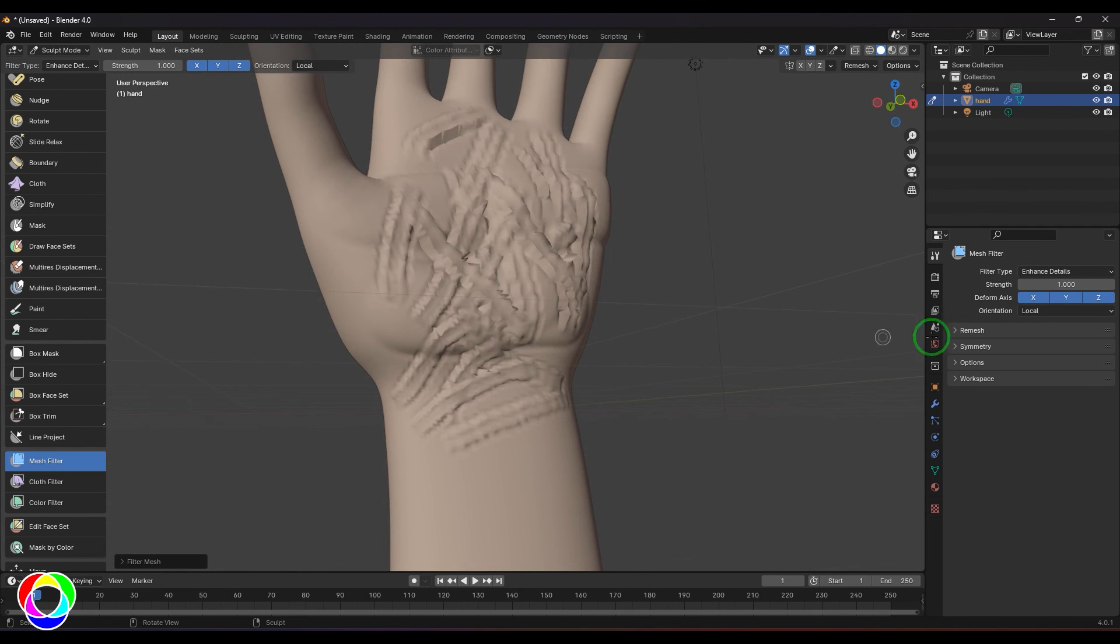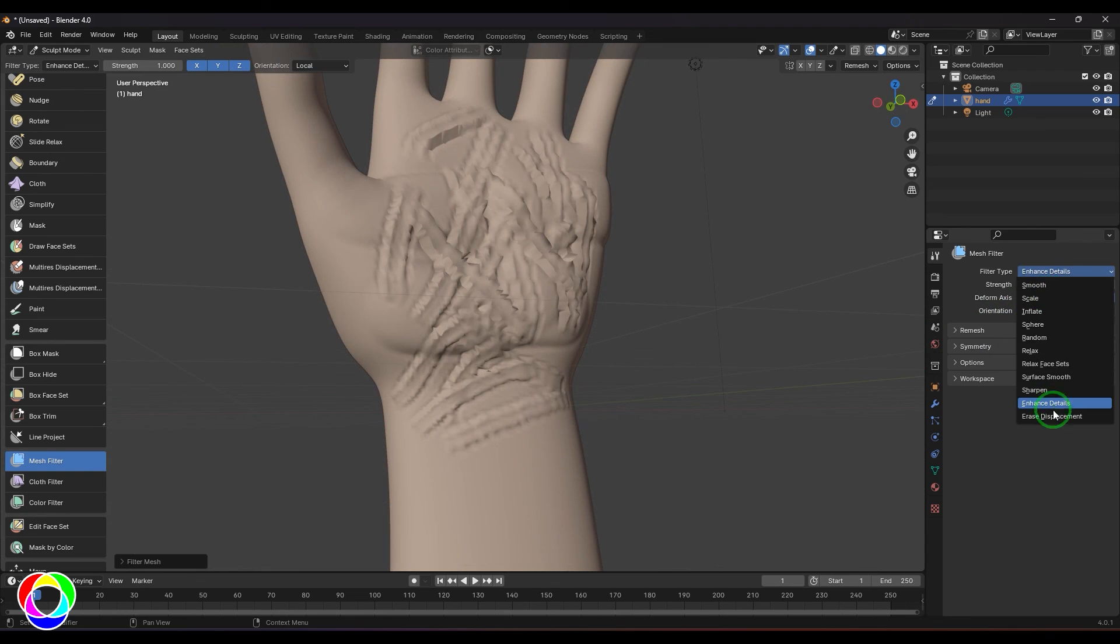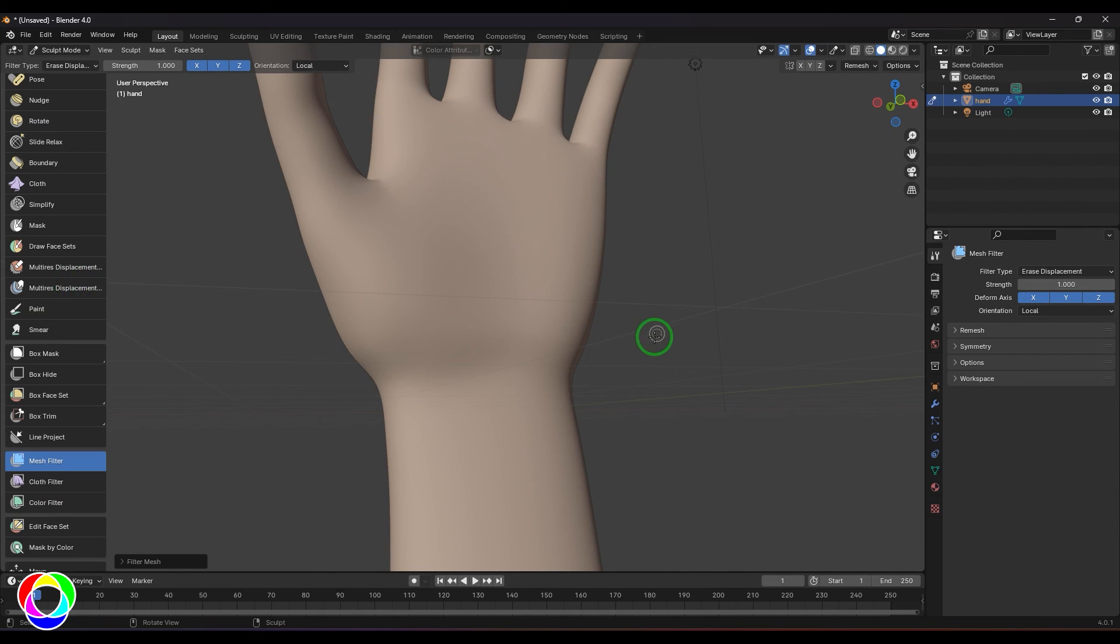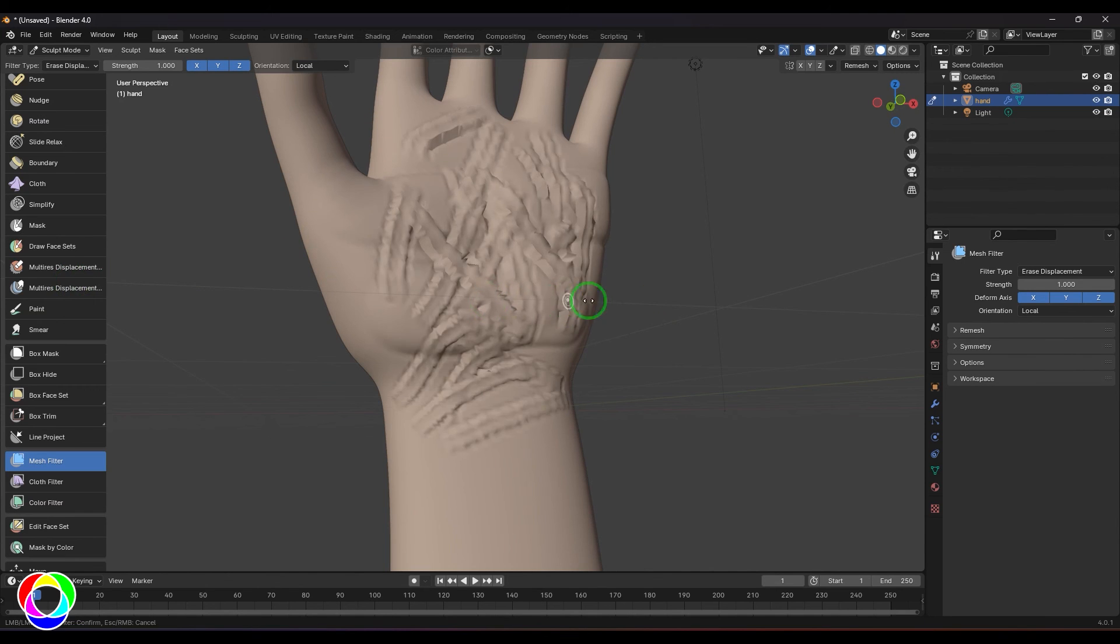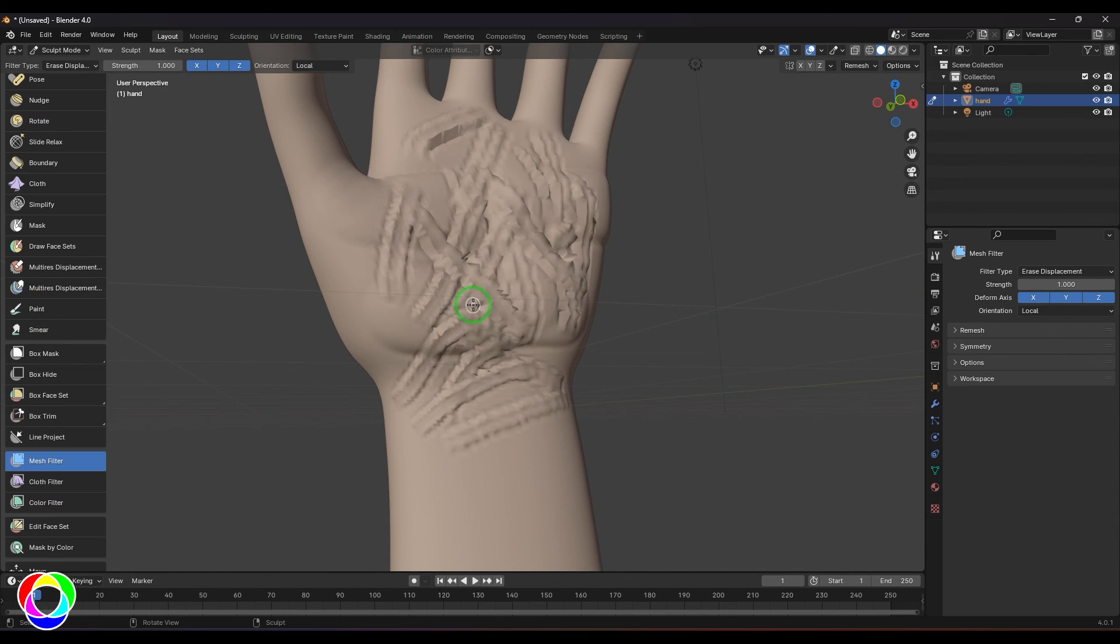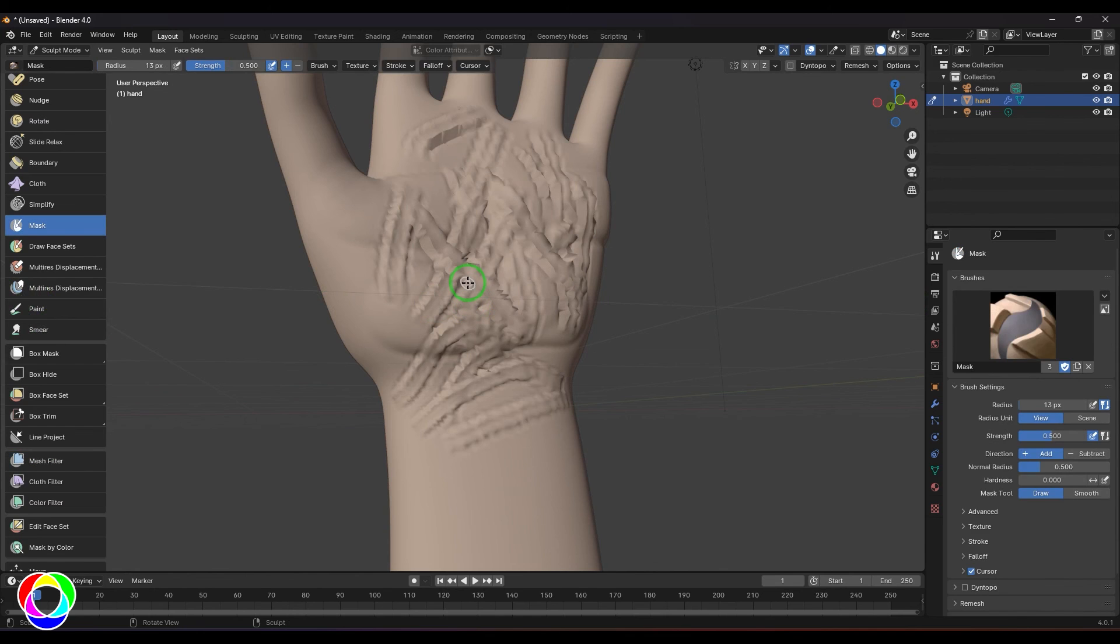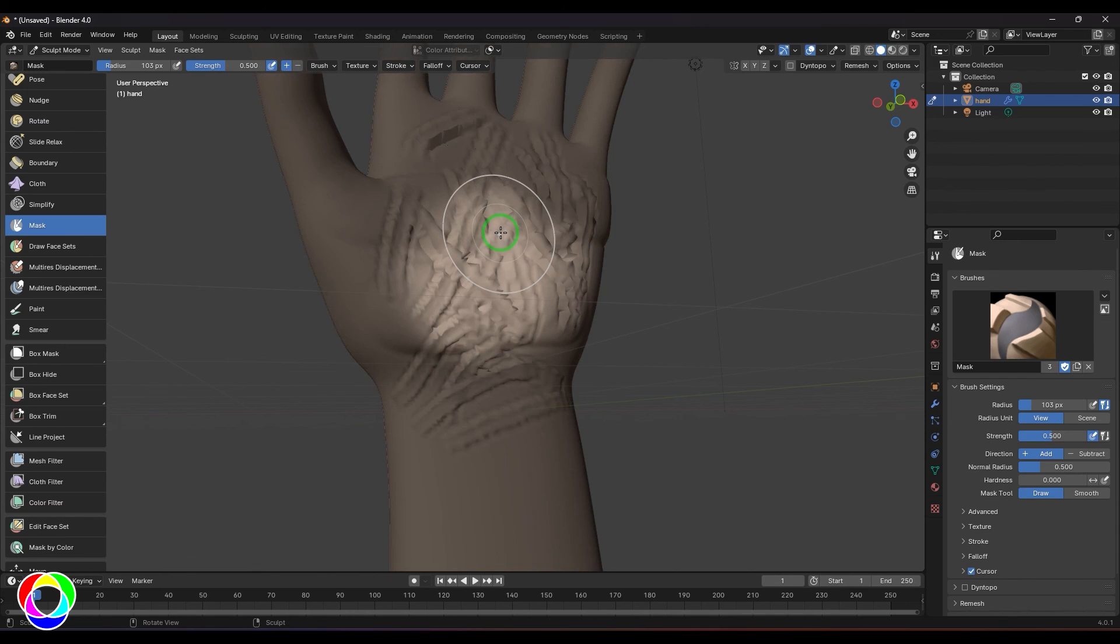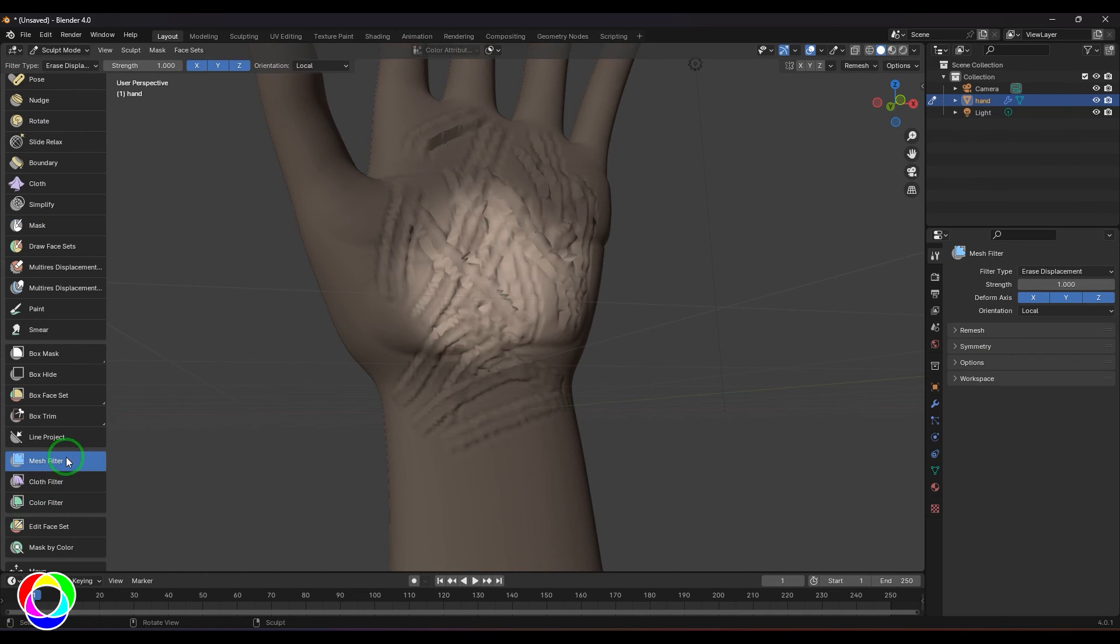We have erase displacement which will actually remove all that sculpting information with the erase displacement option. However, you can take a mask tool. I'm masking it, I'm pressing Ctrl+I, then go to the mesh filter.